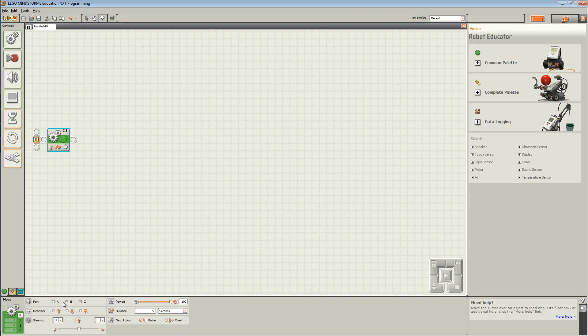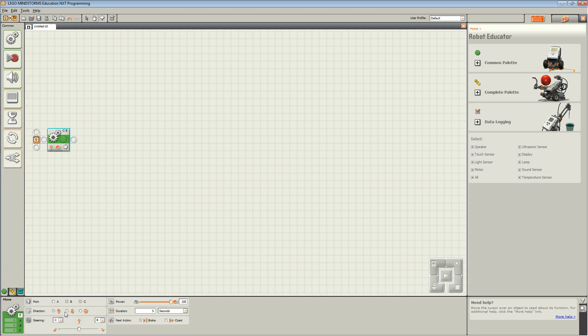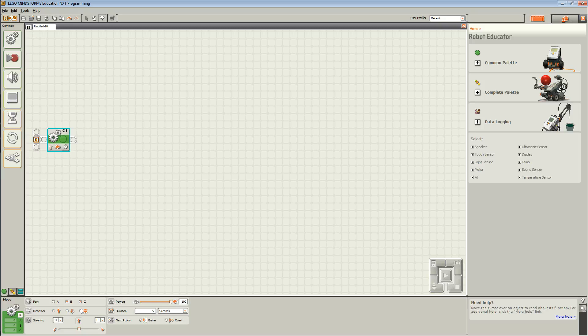Therefore, I have selected B and C. With direction, it allows you to choose whether you want your robot to move forwards, backwards, or stop.